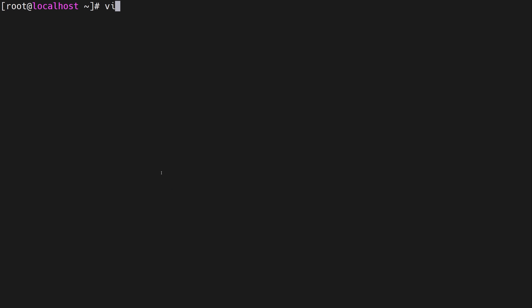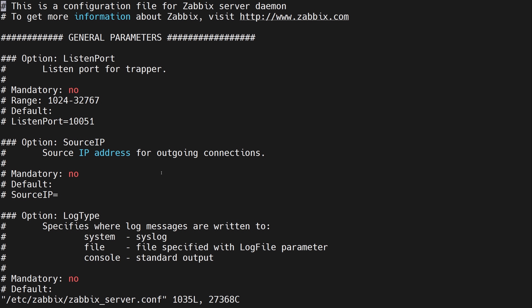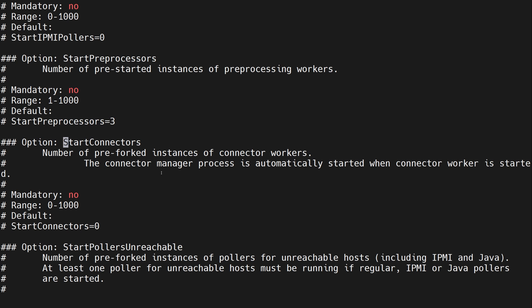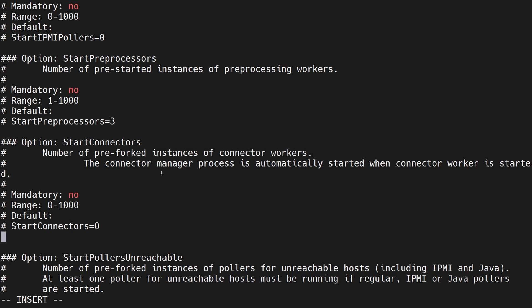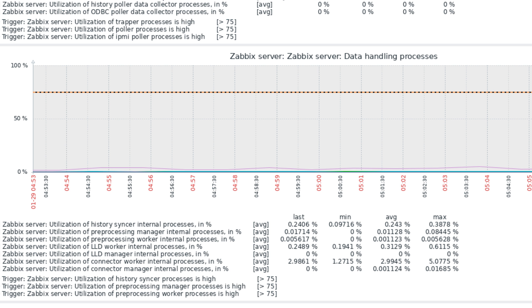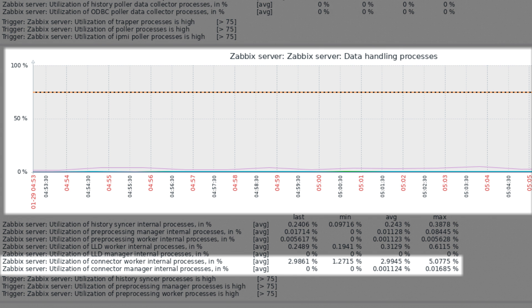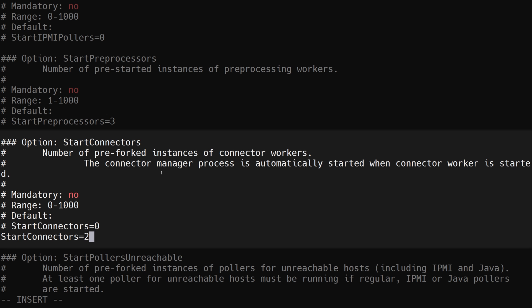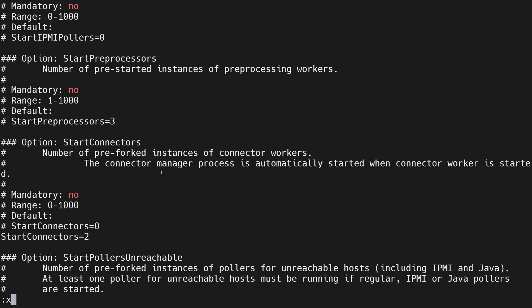First let's open up the Zabbix server configuration file and set the number of connector processes on the server. The number chosen for this demonstration will be arbitrary since we're streaming small amounts of data. In real life you should track the connector busyness in the Zabbix server health graphs and adjust accordingly. Let's set the number of connectors to 2 and restart the Zabbix server to apply the changes.